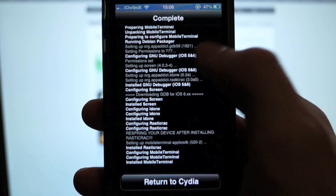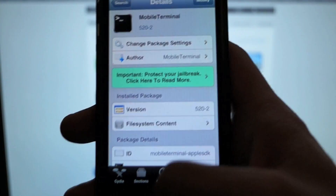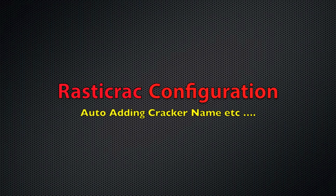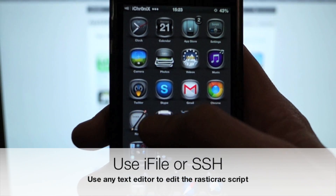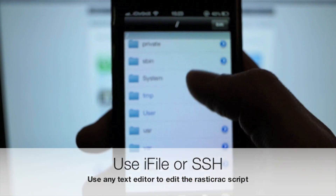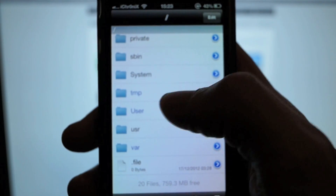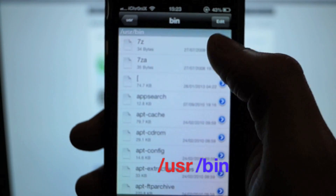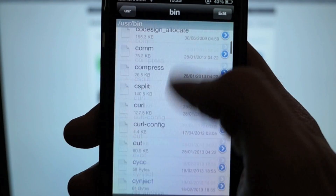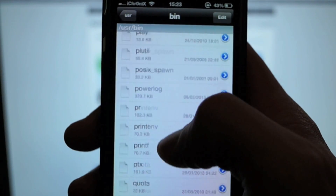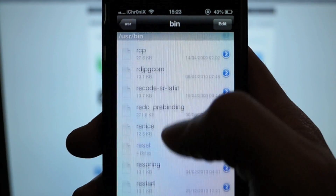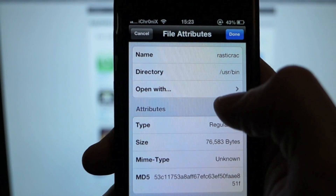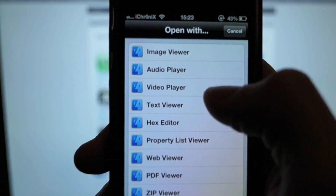Now I'm going to show you how to edit the rastercrack configuration file. I'm going to use iFile, but you can use any SSH to iPhone tool, iExplorer, etc. Go to usr/bin and in the list near the bottom look for rastercrack. When you find it, hit the blue arrow to the side, hit Open With, and Text Viewer.